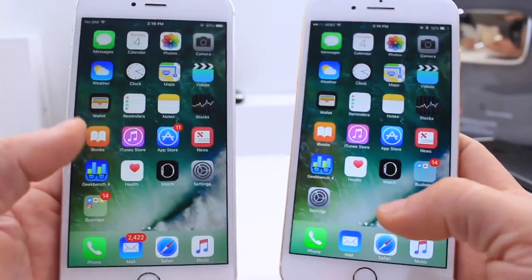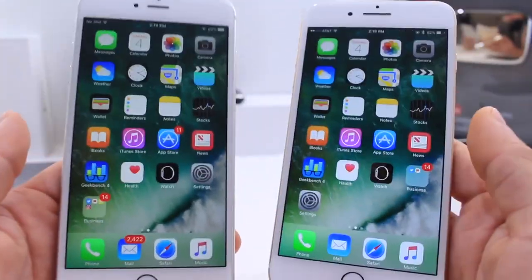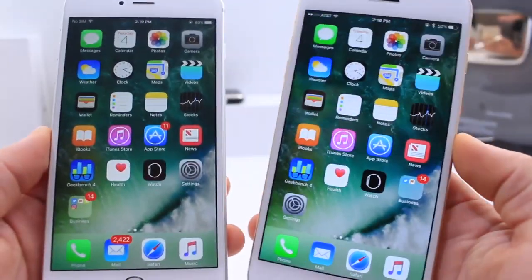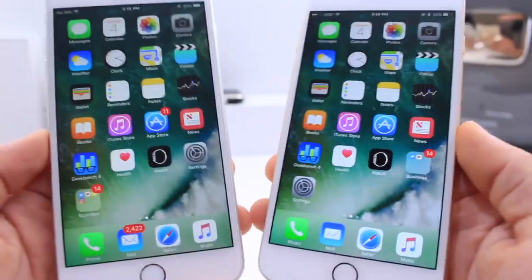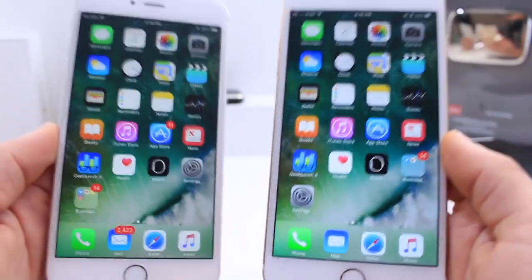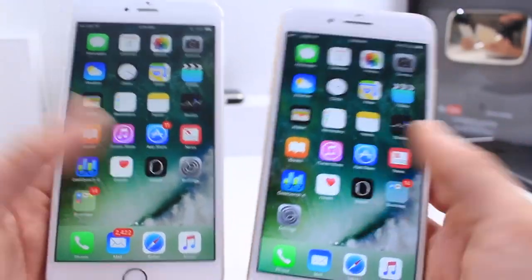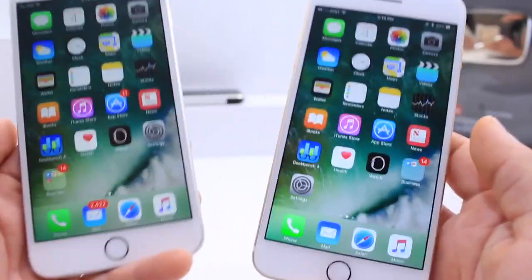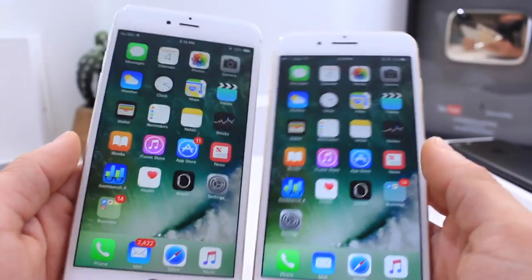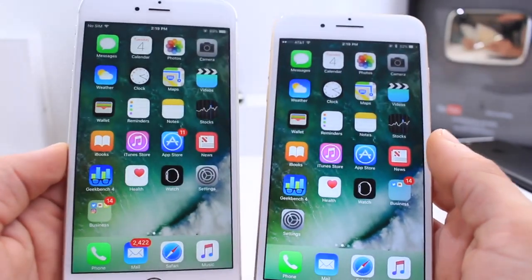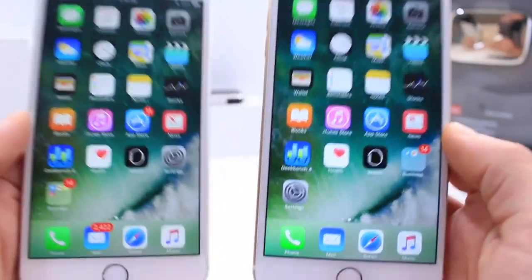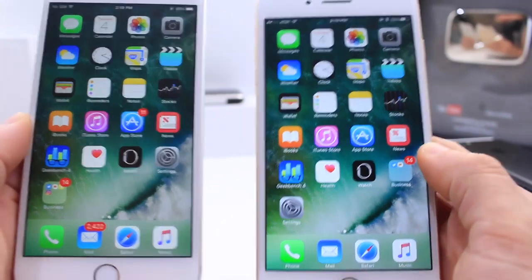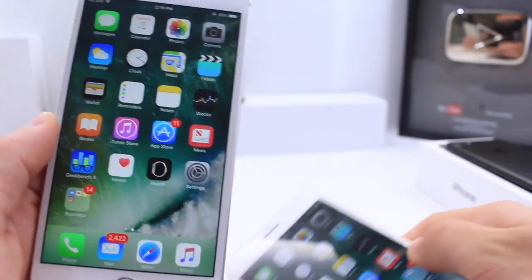All in all, those are some of the minor changes. If I discover any additional changes I'll update you guys with a follow-up video. This was just a quick look at some of the performance and minor changes of iOS 10.1. If you enjoyed the video, don't forget to leave a like. More videos coming your way — stay tuned. It's been iDevice Help and I will catch you guys on the next one. Peace.